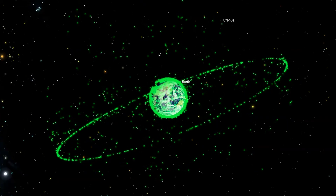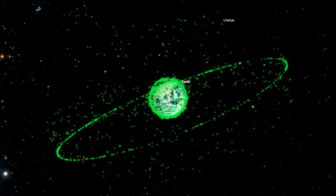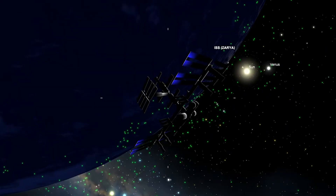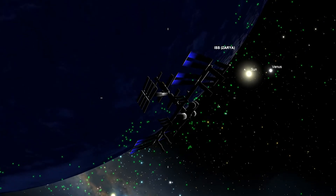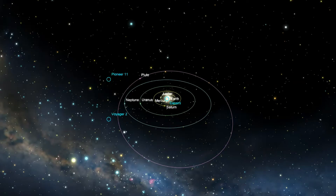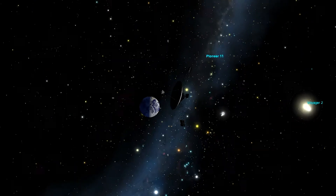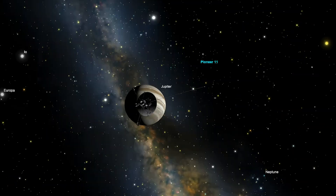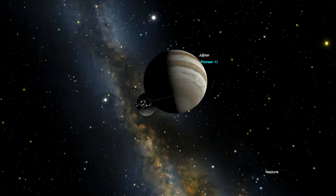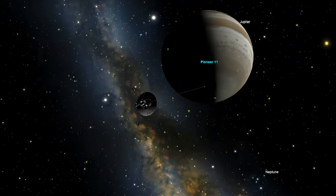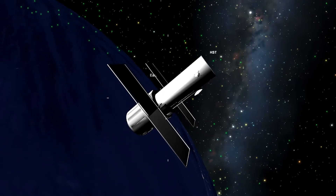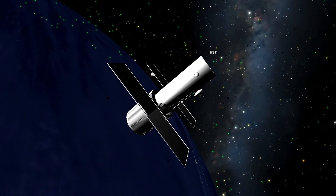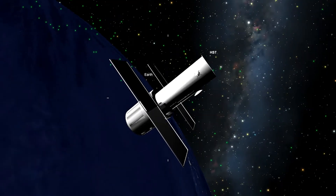Understand orbital dynamics of satellites and the differences between various orbital types including low Earth, polar, geosynchronous, and other orbits. Fly along with spacecraft as they use remote sensing to probe, orbit, land, and even rove throughout our solar system. And observe alongside space-based telescopes as they peer into exotic forms of light.